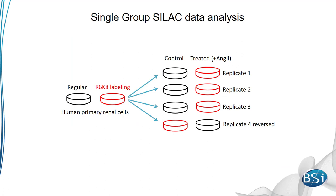First, let's take a look at a typical quantification experiment, comparing treated samples to control samples to find proteins that show significant change. Here, cells were grown in the presence of angiotensin-2 and compared to a control dataset. In 3 replicates, the treated samples were grown in the presence of the heavy SILAC label. In one replicate, the control was labeled with a heavy SILAC label.